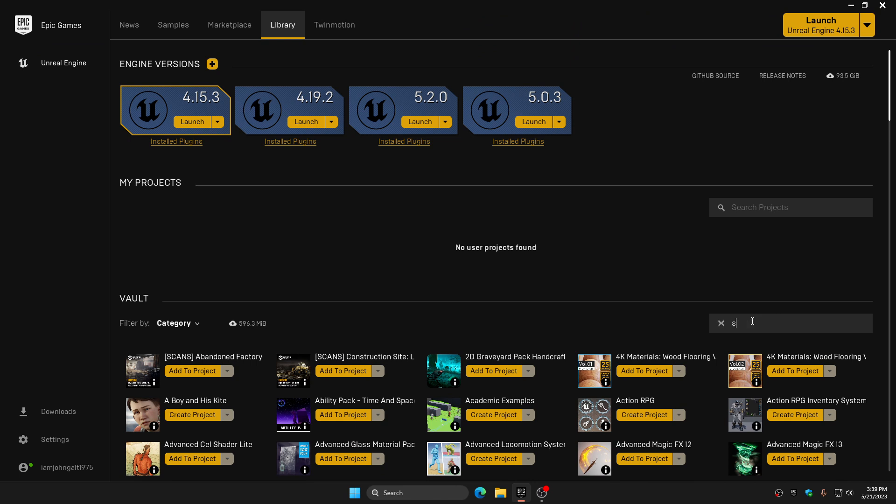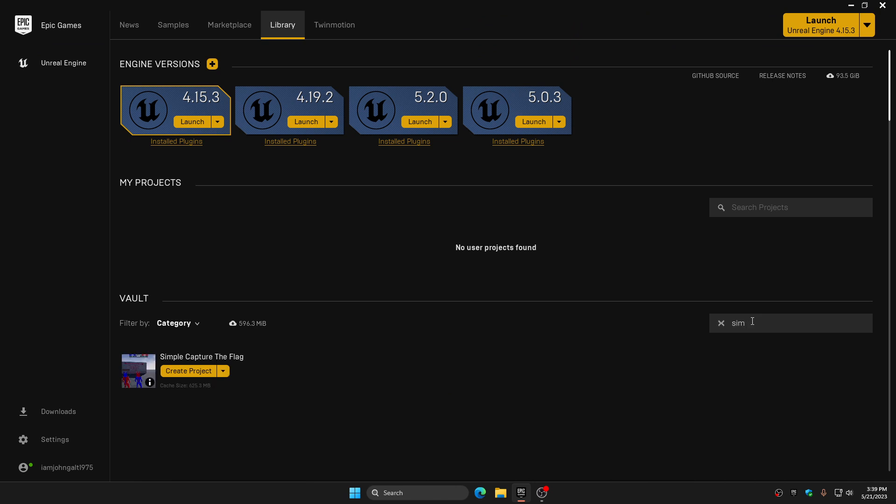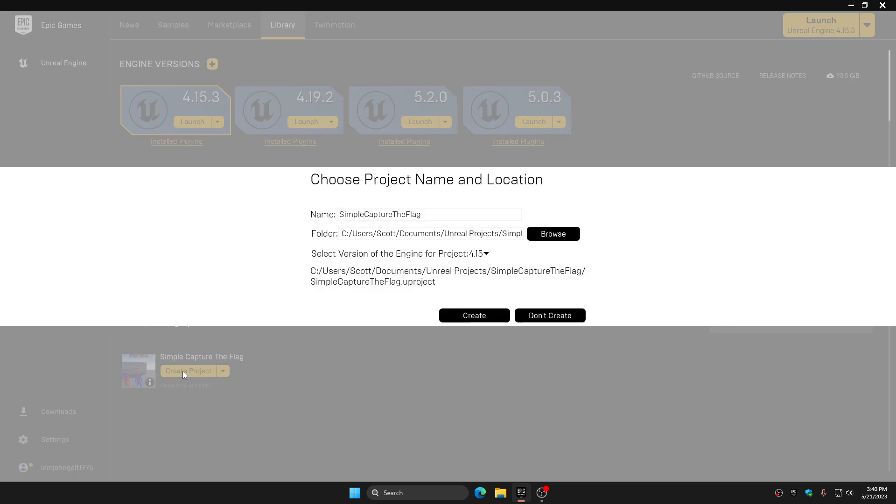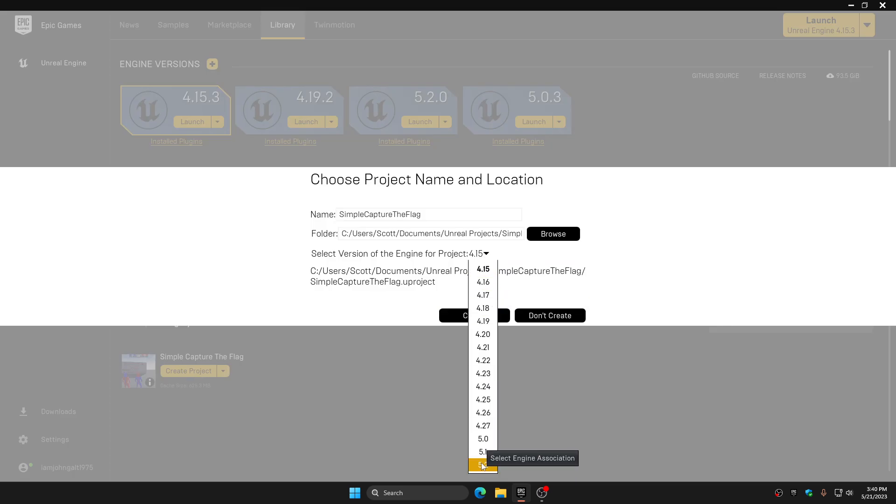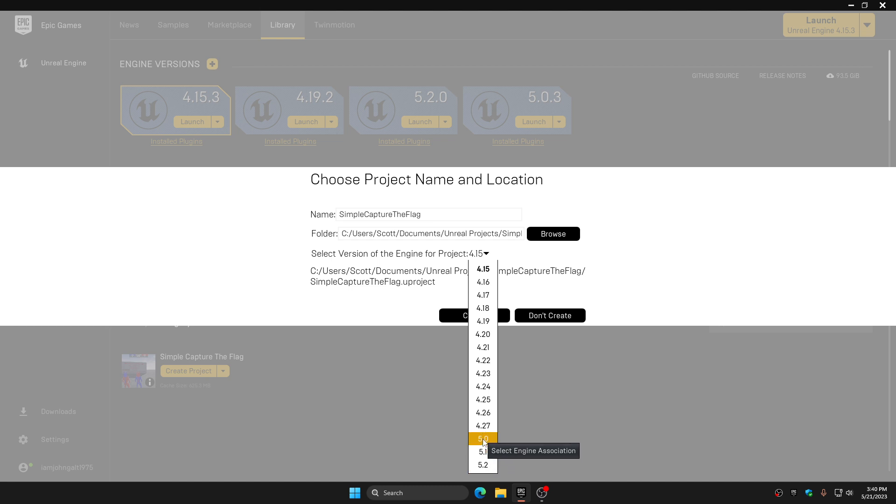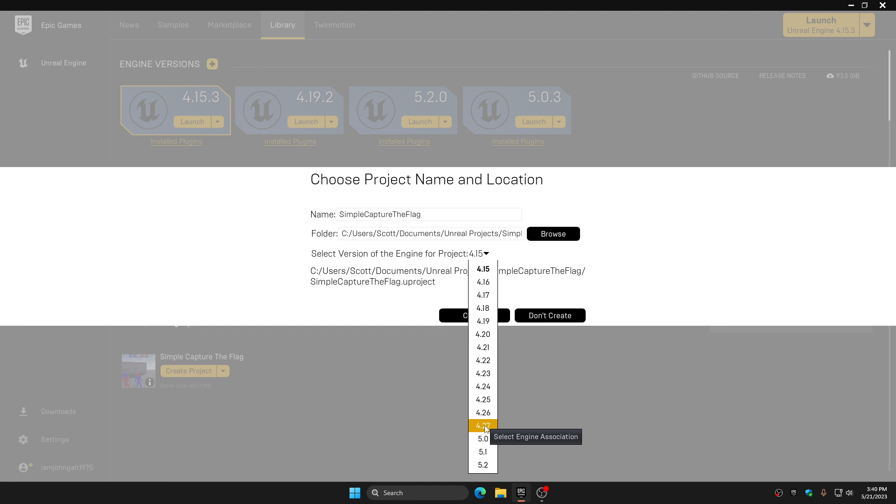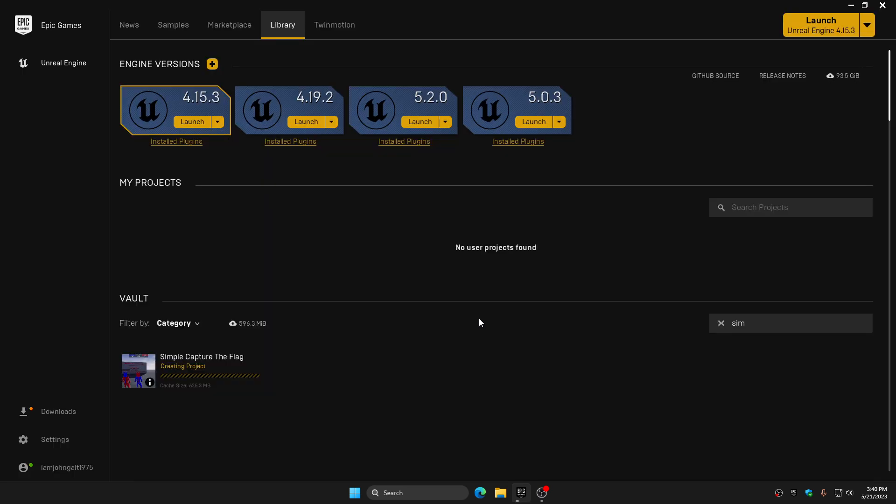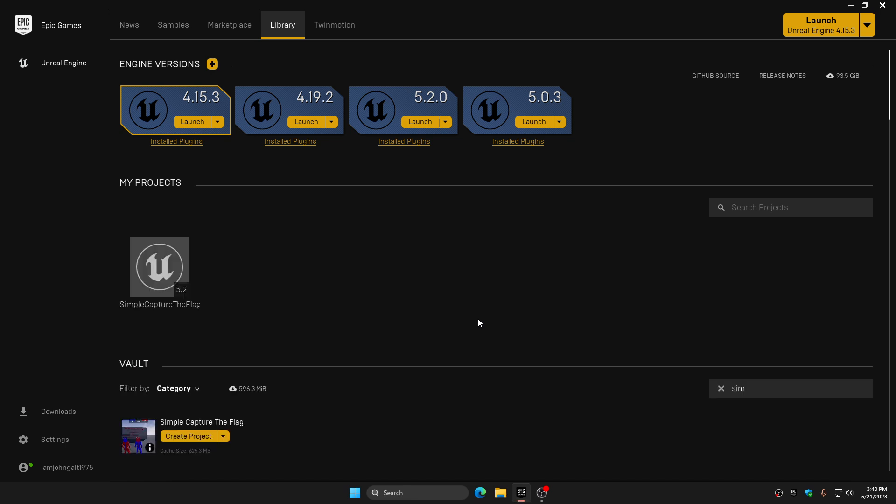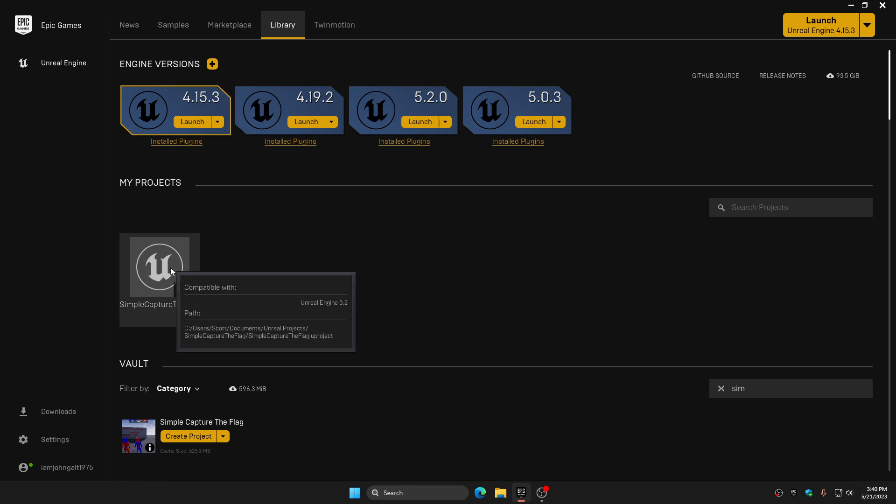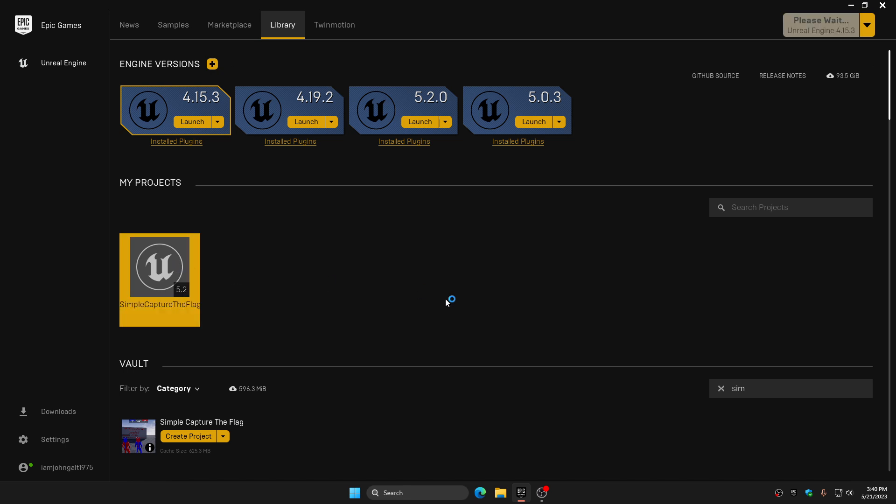What we're going to do is take one of my products here. We're going to use the Simple Capture the Flag as the example. We are going to create a project in the newest engine version. This fix, just to be clear, would work I think for every version that this is broken in. That means 4.27, this fix should work all the way up to the most current engine version. We're going to create the most current engine version project.